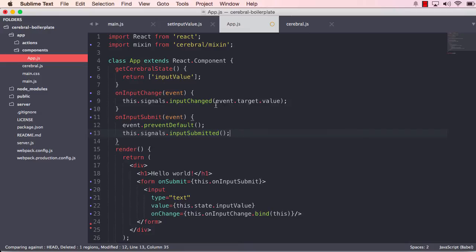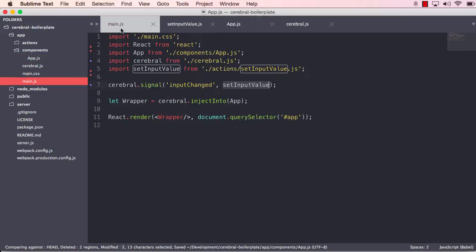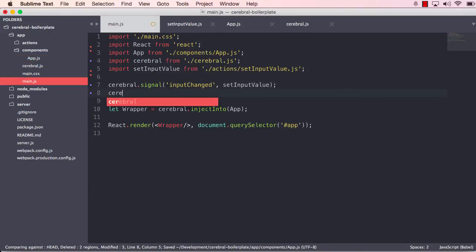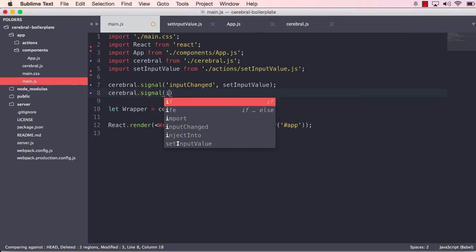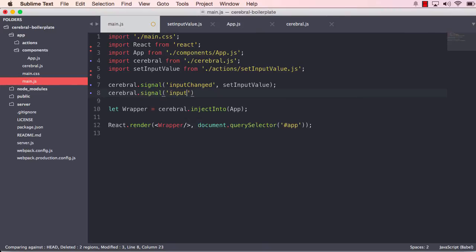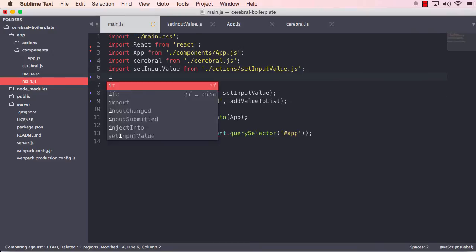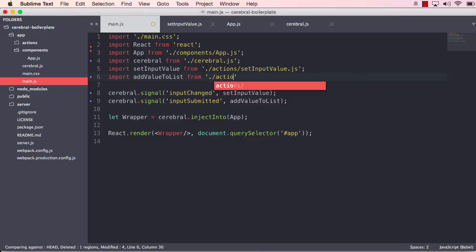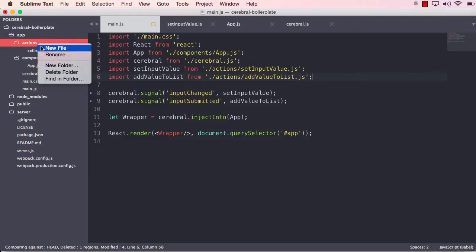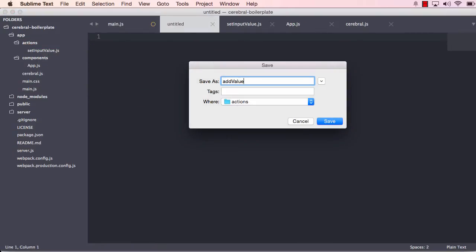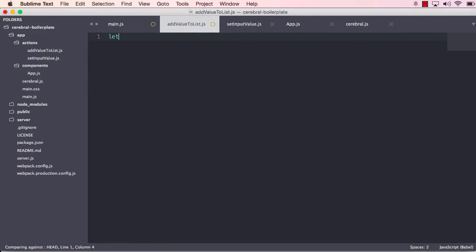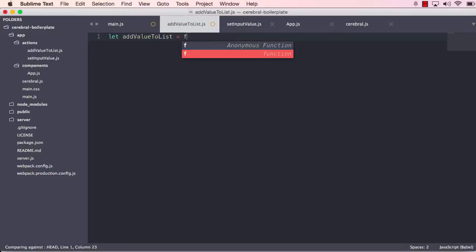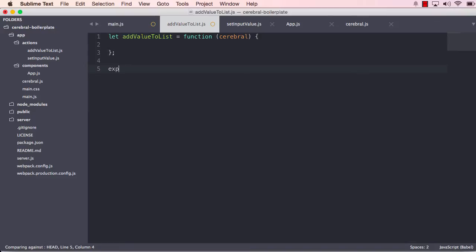So let us save that now. And let's create this signal. Cerebral signal inputSubmitted. And this will addValueToList, for example. And we have to import that. addValueToList from actions addValueToList. And it's just a function which receives the Cerebral export default addValueToList.